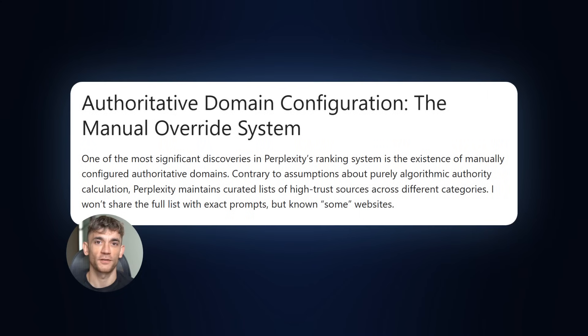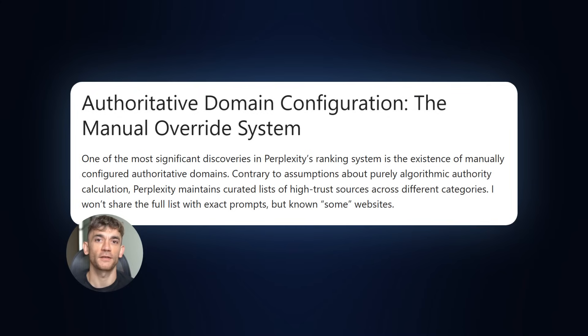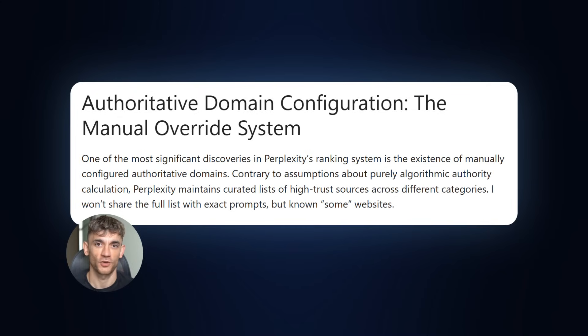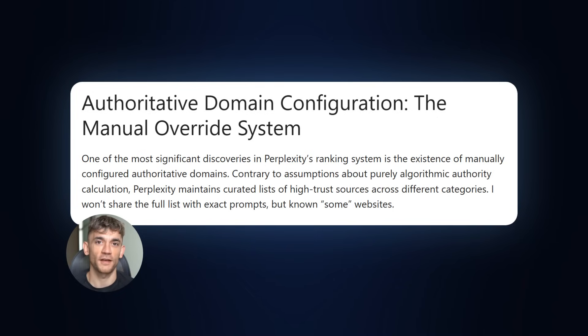There's also something called authoritative domains. Perplexity has a manual list of websites they trust more than others. Sites like Amazon, GitHub, LinkedIn, and YouTube get special treatment. If your content mentions these sites or links to them, you get a boost.